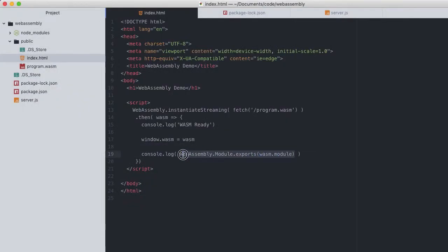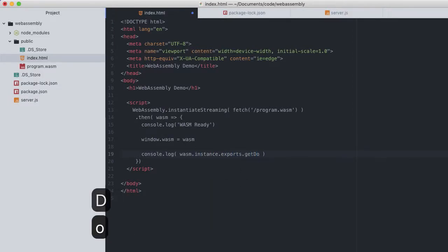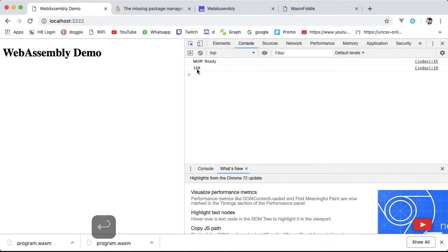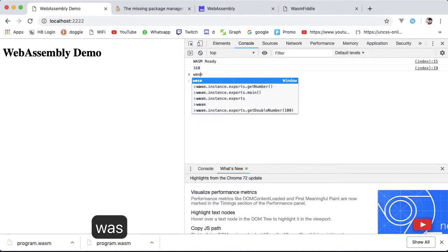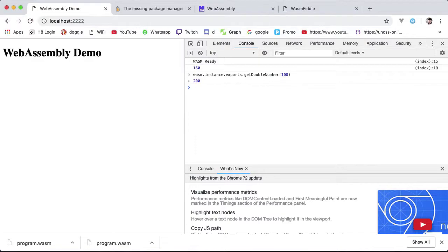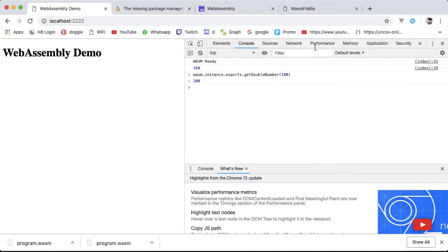Now what we're gonna do is log it on the console — wasm.instance.exports.getNumber passing in 80. Restart the server, reload your webpage, and there you have it, the result we are expecting, which is 160. You can directly call from the console wasm.instance.exports.getNumber, passing 100, and you get 200 — and that's what we need. So we are slowly moving towards having small functional code in our WebAssembly module. In the next lesson, we will see the opposite of this by means of an import object.